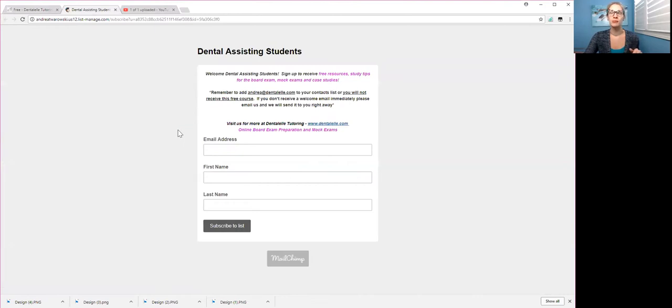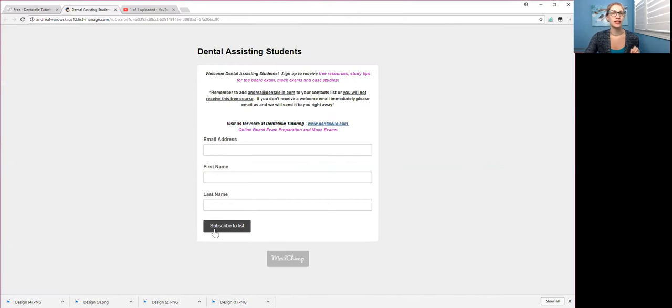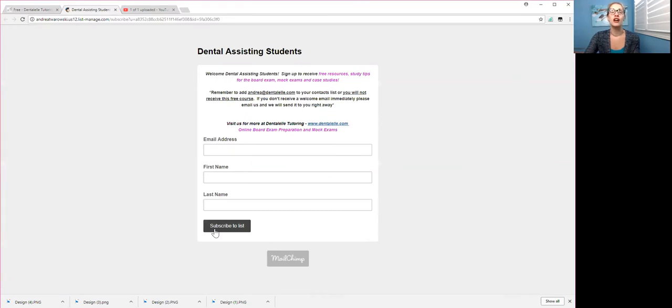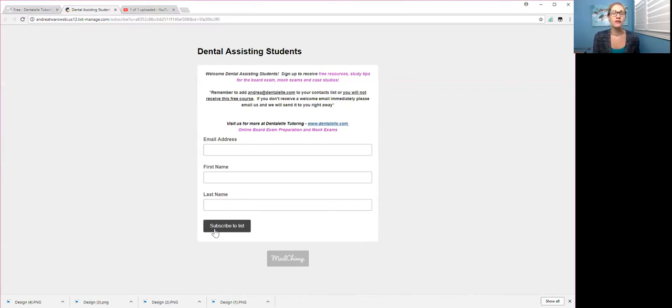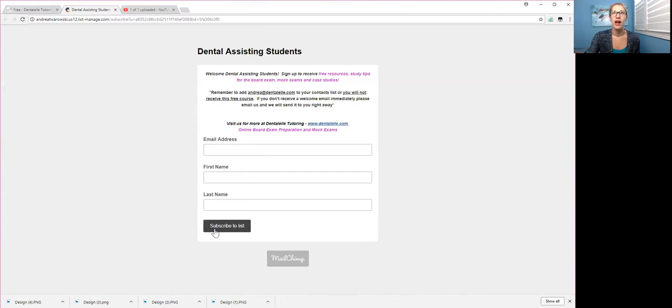So all you need to put in is your email address, your first name, and last name, click subscribe to the list, and then you should get an email within about five minutes, maybe 10 minutes. Make sure to check your junk folder, because if you haven't had an email from me before, then it will probably be in there. And then from that email, you do have to click yes, I confirm. So if you don't click that, then you won't be added into the free week prep course. So make sure to do that.